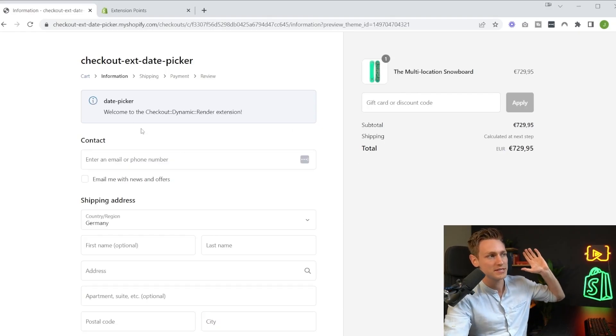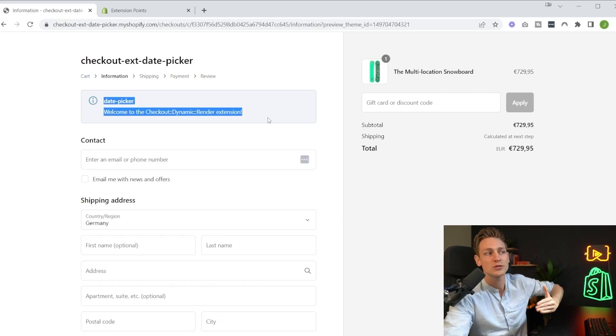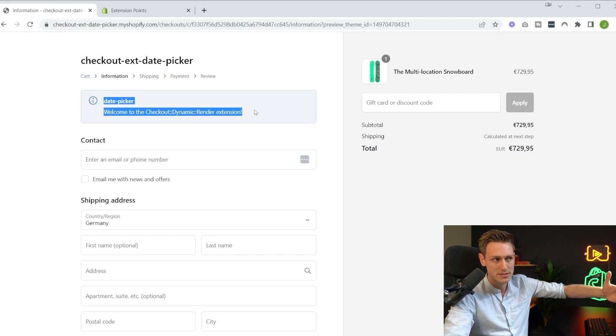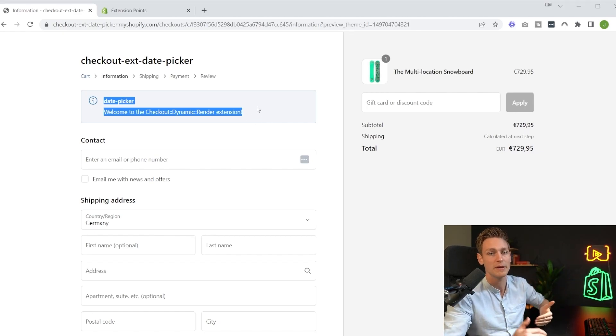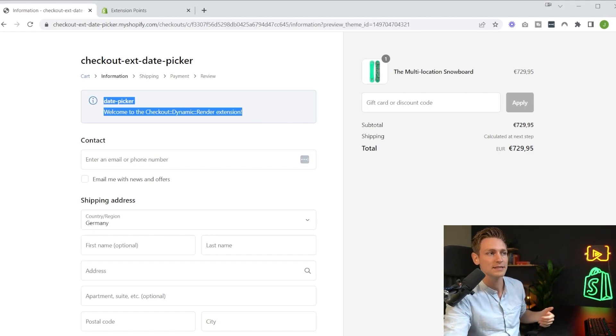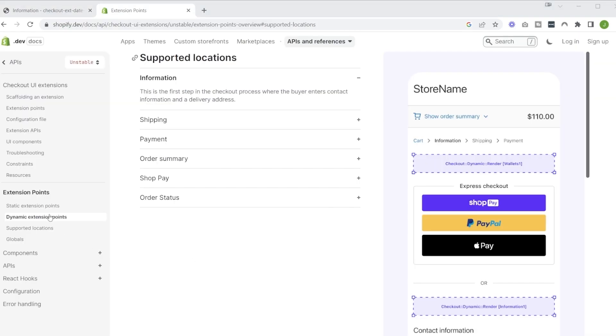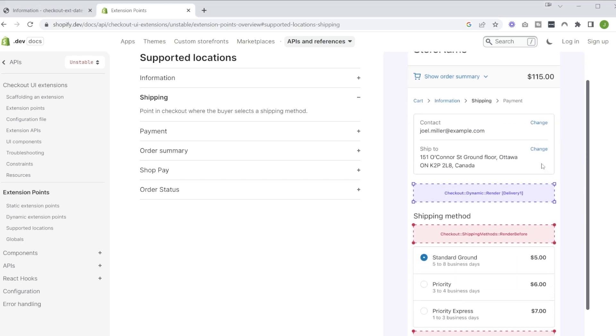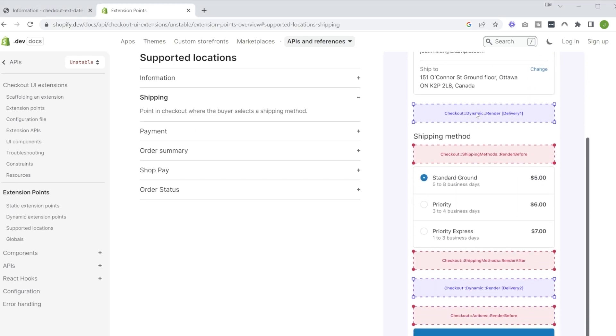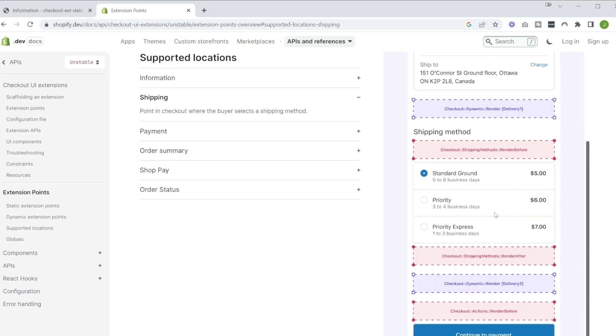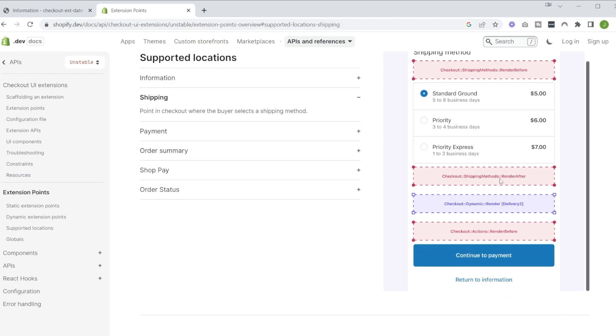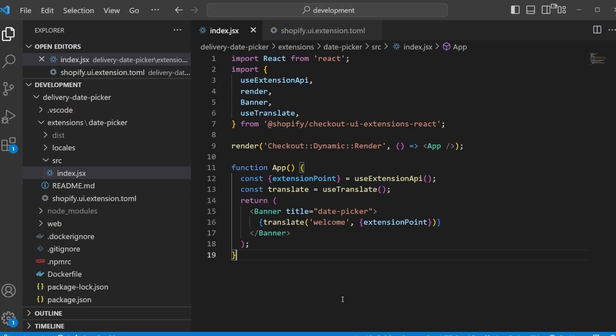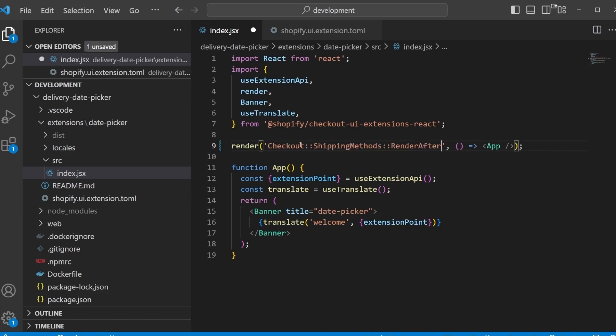Now as a first step, I want to move our component closer to the shipping methods because I think there a delivery picker makes more sense. And in order to do that we can take a look at the extension point documentation. So here we find all the supported locations. And I'm interested in shipping. So we also have this preview image right here. So maybe shipping methods render after would be a good destination. So back in our index.jsx file, the first thing we can change is this extension point right here where we render our component. Let's replace that with checkout shipping methods render after, save this file. And this would actually have hot reloading so we should be able to see the change right on the front end.